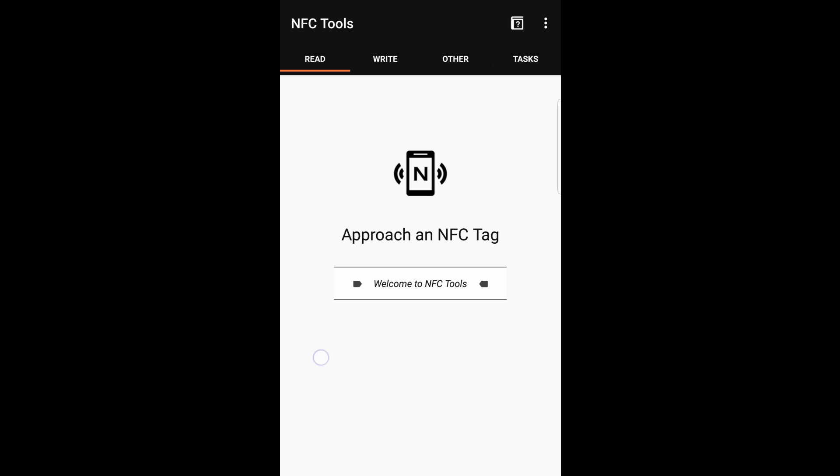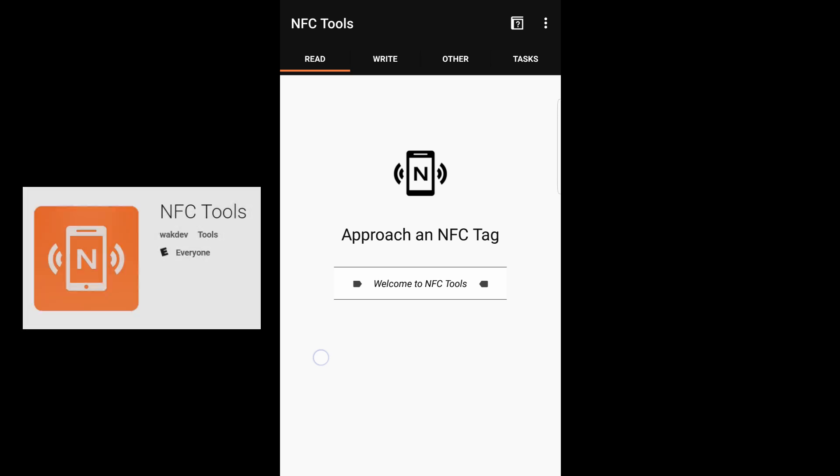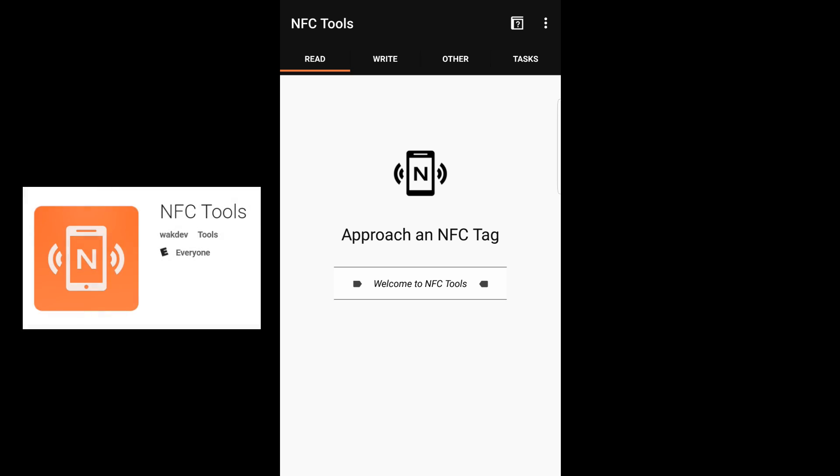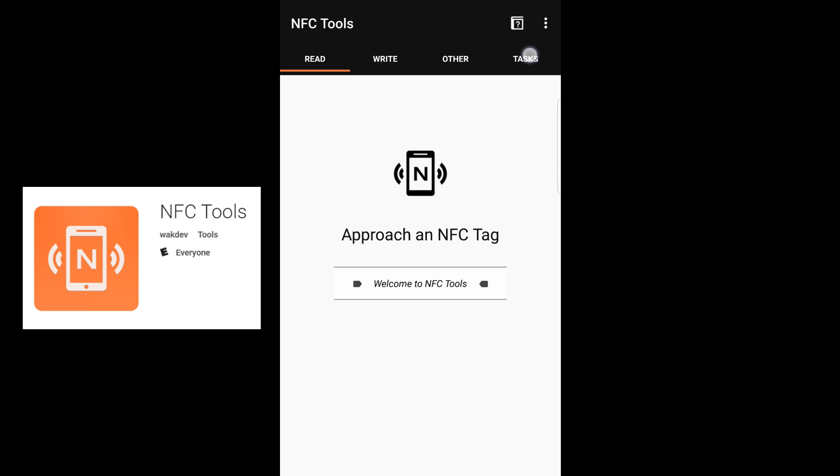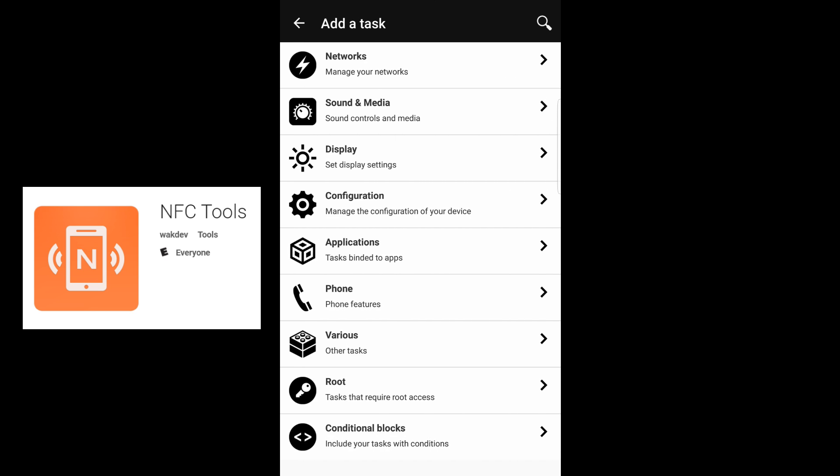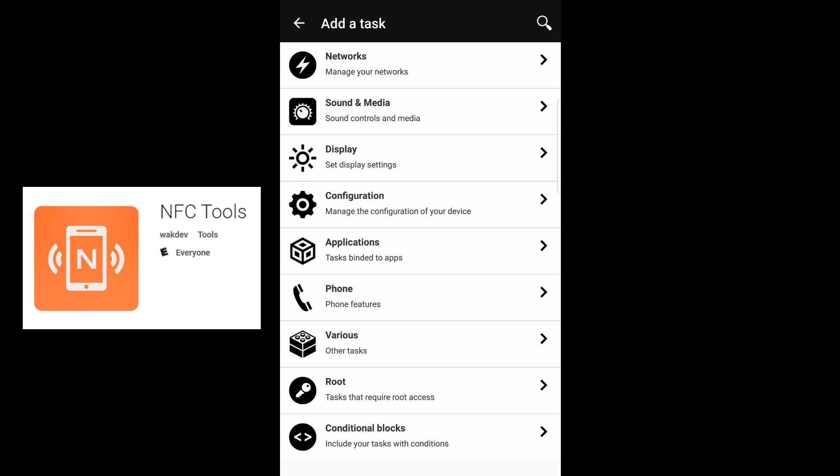The program we're going to use is called NFC Tools. There's a free version and a paid version. The free version is plenty enough for what we need to do. So when you open up the program, this is what you're going to see on your screen. You'll just need to head over to Tasks. Once here, we want to start adding the different tasks we want to do when you tap the NFC tag. So click Add a Task. Here we're going to have all the different options that you can use to help program this thing.